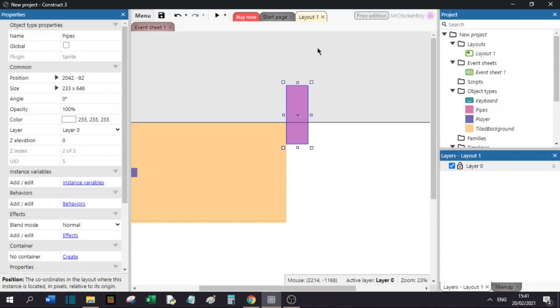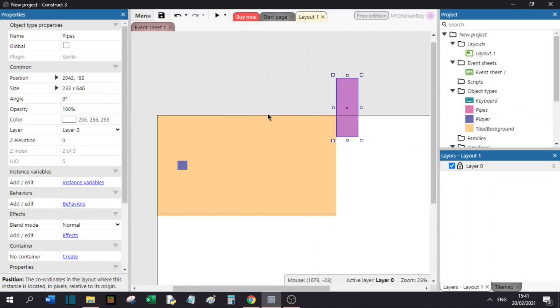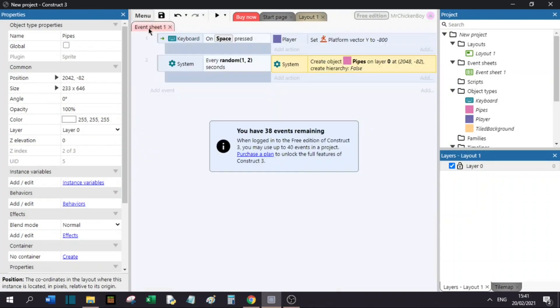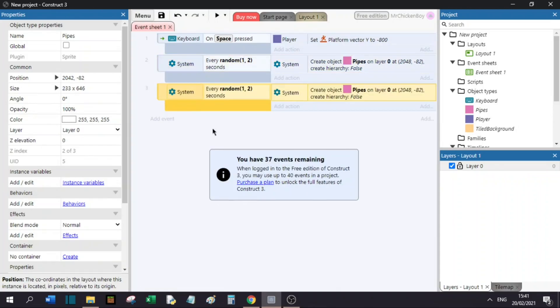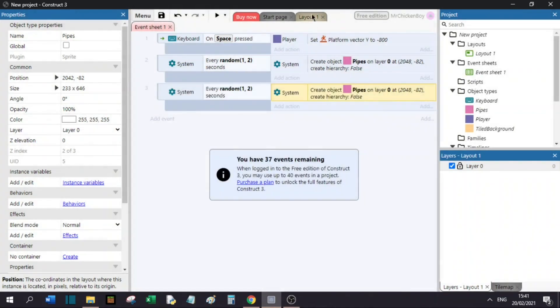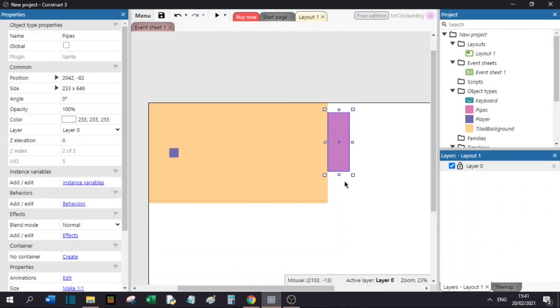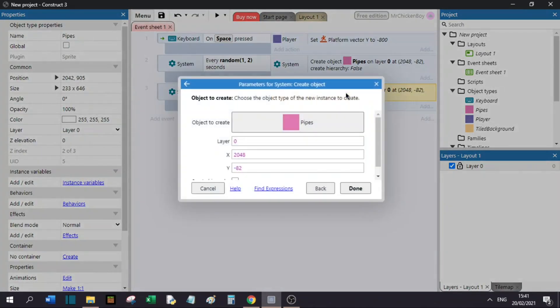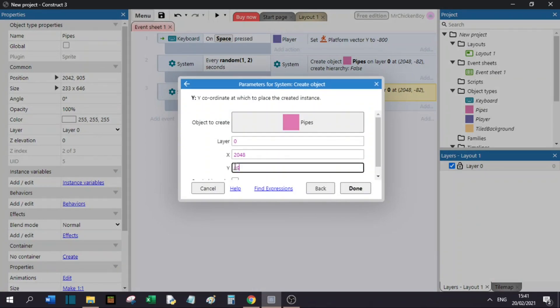Now, what this will do is spawn the pipe only on the top, but we also need it to spawn on the bottom as well. We will go to our event sheet, copy that, and paste that. Now, we will simply change the Y position to, as you can see, 905. I will go to my Y and set it to 905.